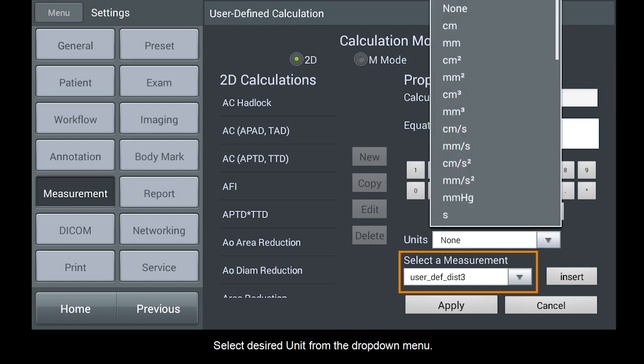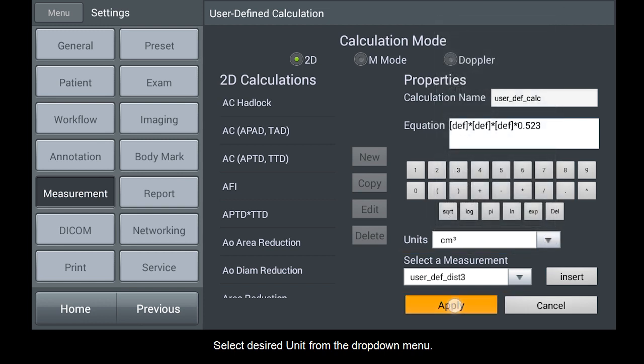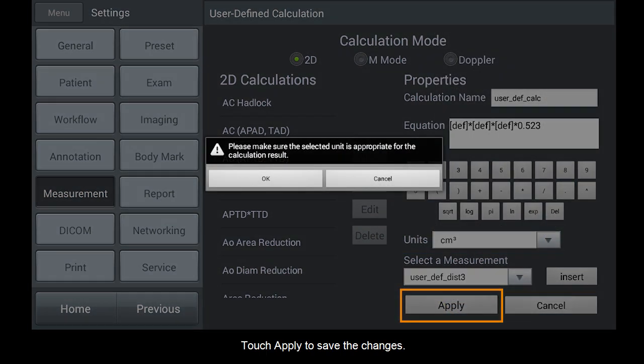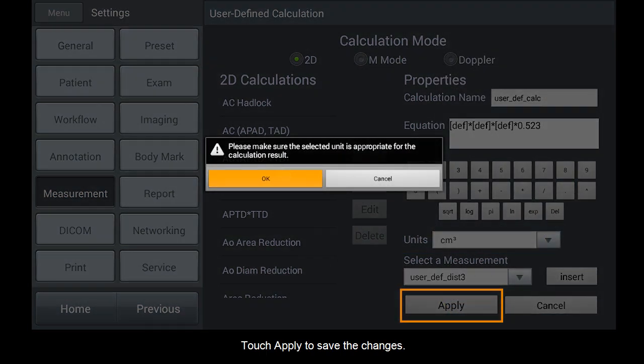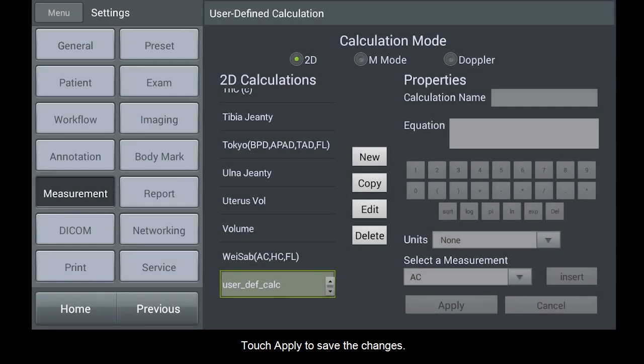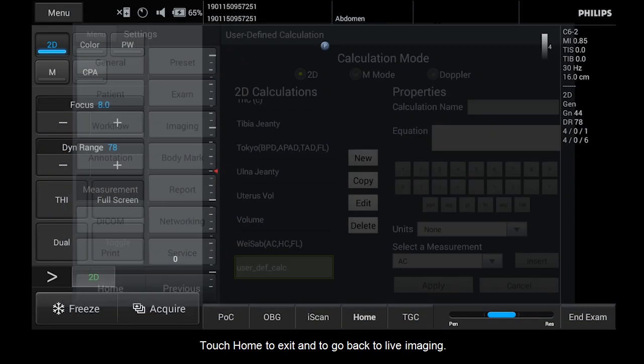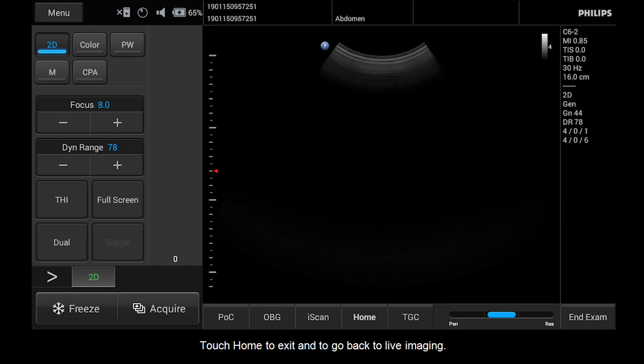Select Desired Unit from the drop-down menu. Touch Apply to save the changes. Touch Home to exit and to go back to live imaging.